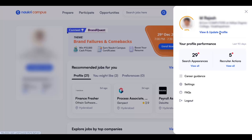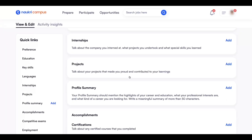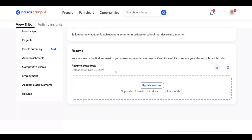Now click on 'View and Update Profile.' When you click on it, your profile page will open. Now scroll down. At the end of the profile page, you can see your resume. To download the resume, click on this download arrow.